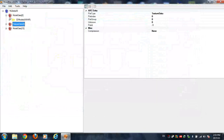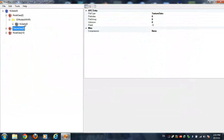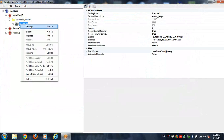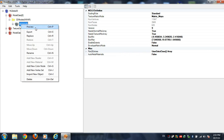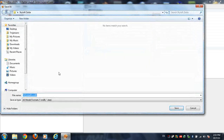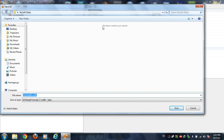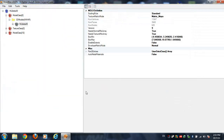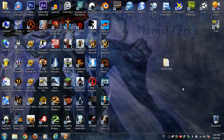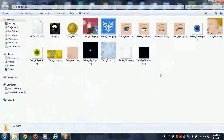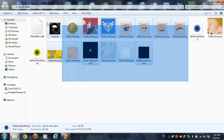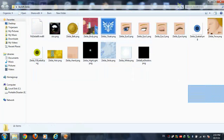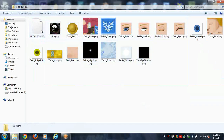Now go to the model and find the model file. You're going to export this into an MDL0 format in the same folder where you have your materials. If you look inside the folder, you can see all of your materials and the model.